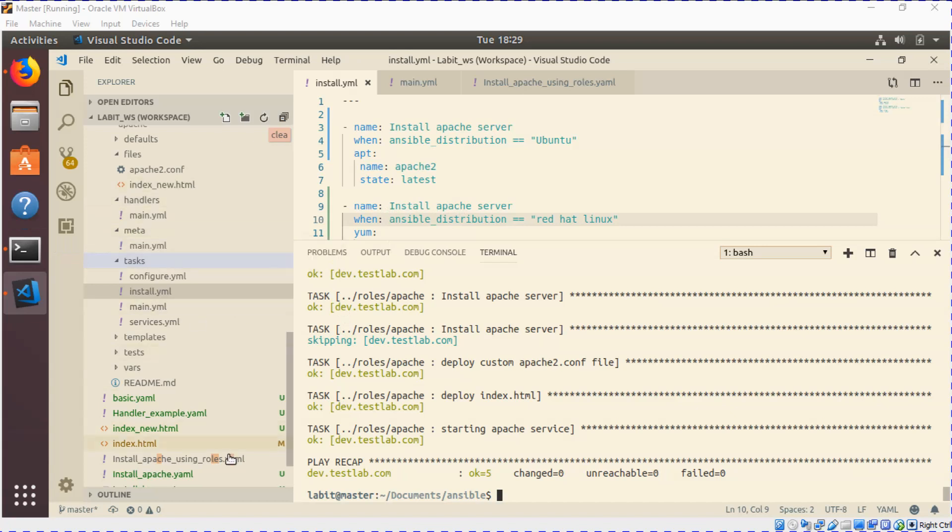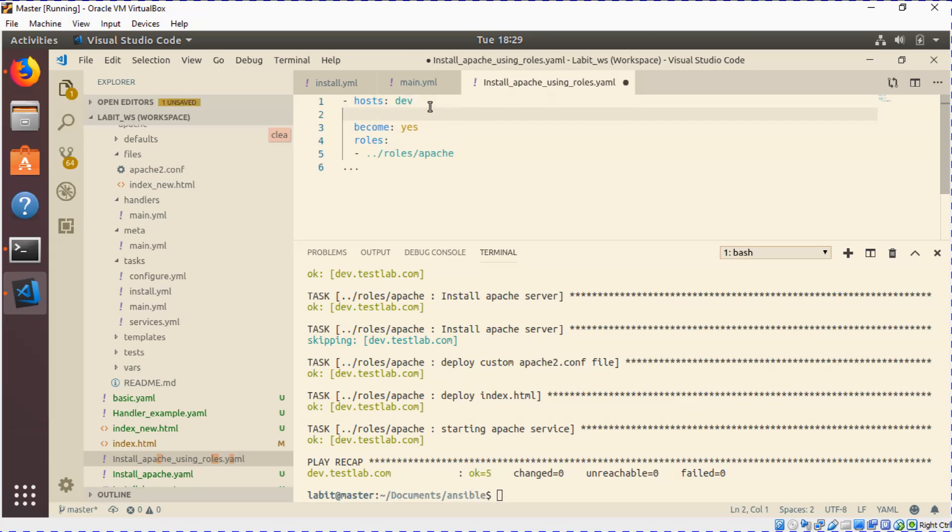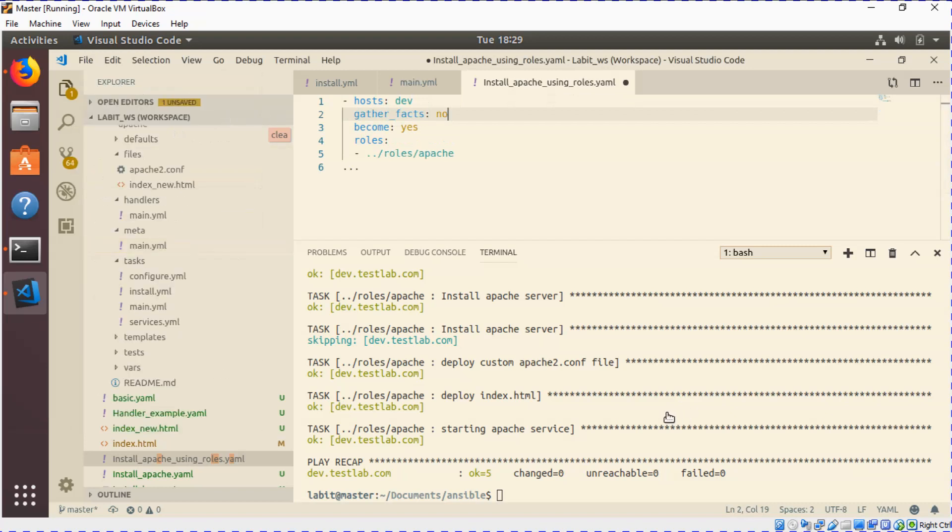We'll go to our master playbook install_apache_using_roles, and just beneath hosts you can type gather_facts and you can say no to not gather any facts. So this would then disable gathering facts.